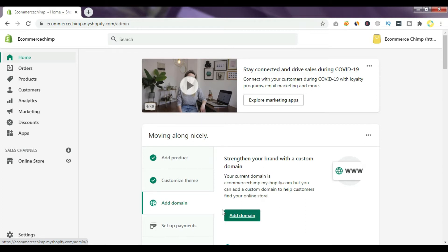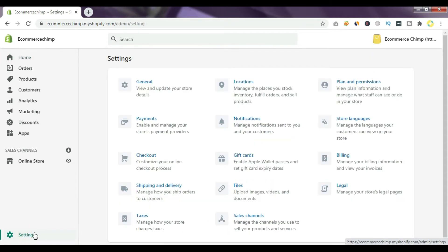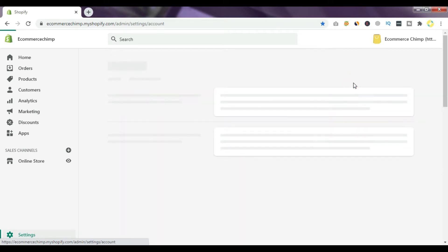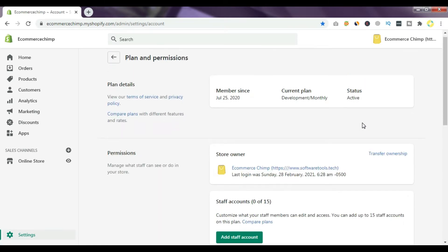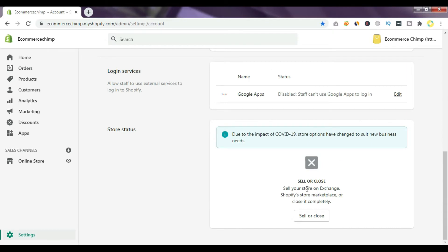Then you have to go to Settings. After clicking Settings, you have to go to Plan and Permissions. Just simply click here, scroll down, and you will see this option called Sell or Close.